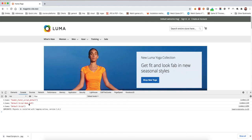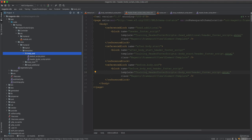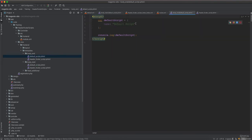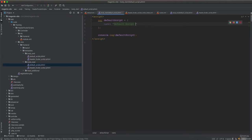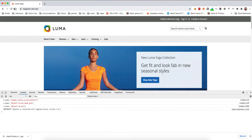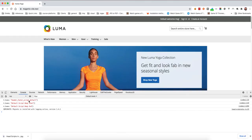After refreshing, we can see all the scripts: the head additional, the default after body start, and now the before body end. Looking at the sequence — the default script is after body start and the before body end comes after. It seems the before body end comes before the closing body tag. Let's clear the cache again to confirm. Now we can see: head additional, after body start, and before body end all loading correctly.